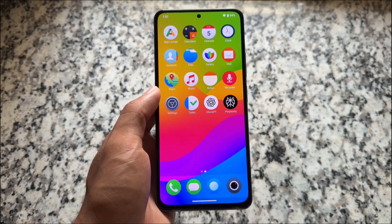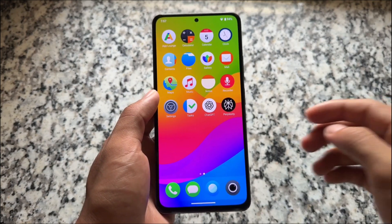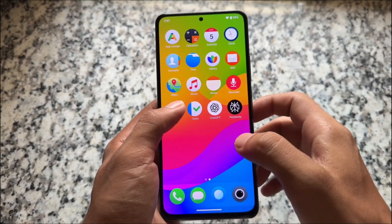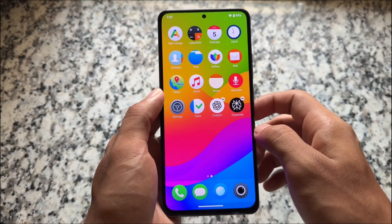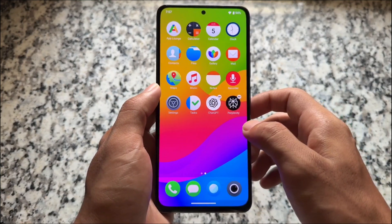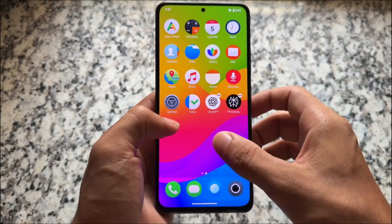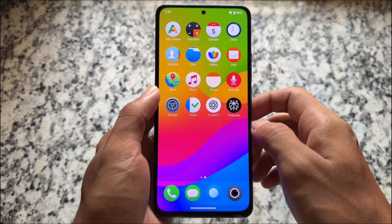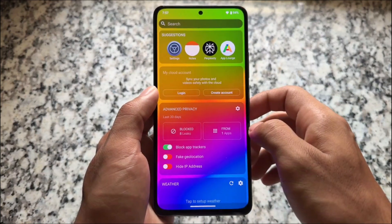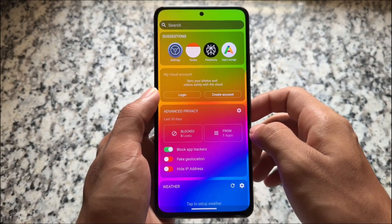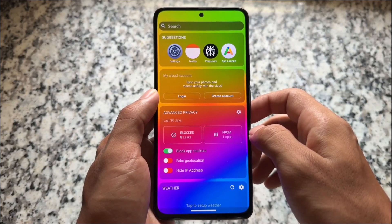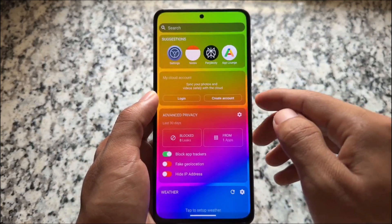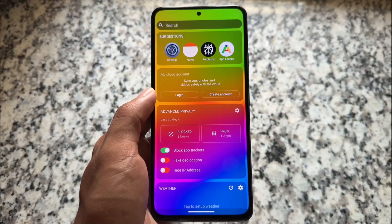The home screen you get is something different compared to many other custom ROMs — no home screen customizations or settings. When you want to uninstall apps, you get a UI similar to iOS. There are no options to configure the home screen, and by swiping you get some suggestions and privacy options, which we will talk about later.